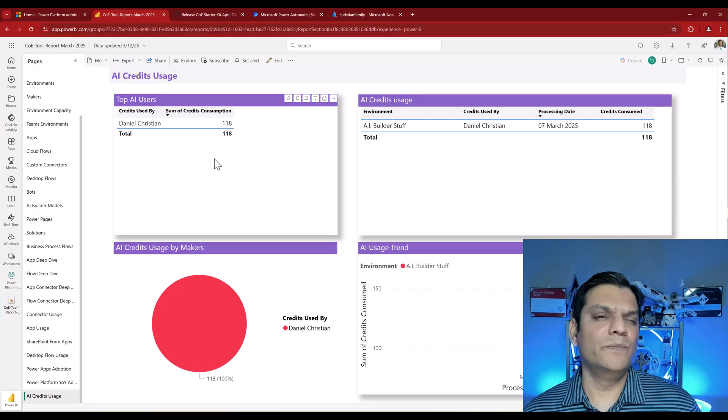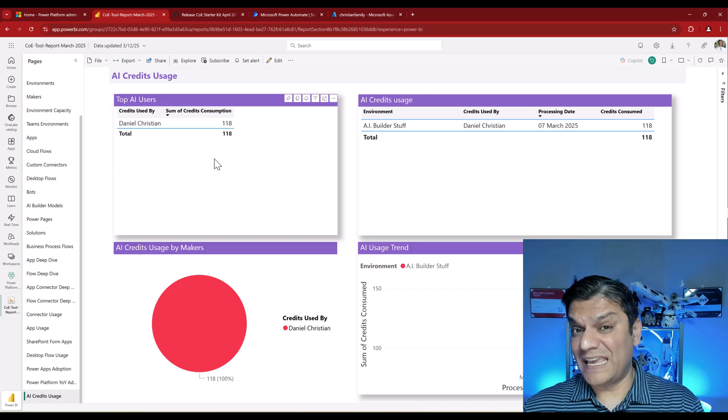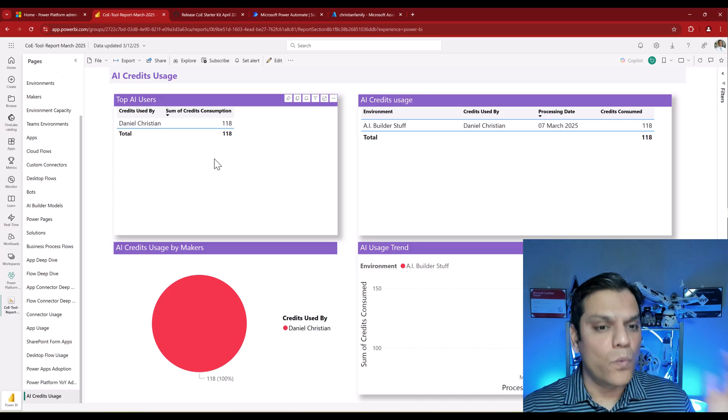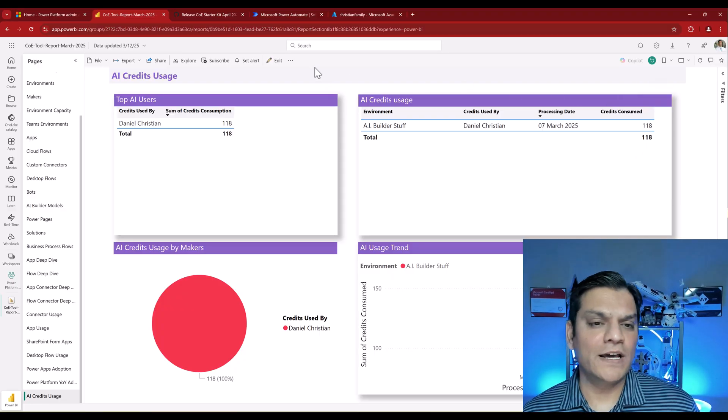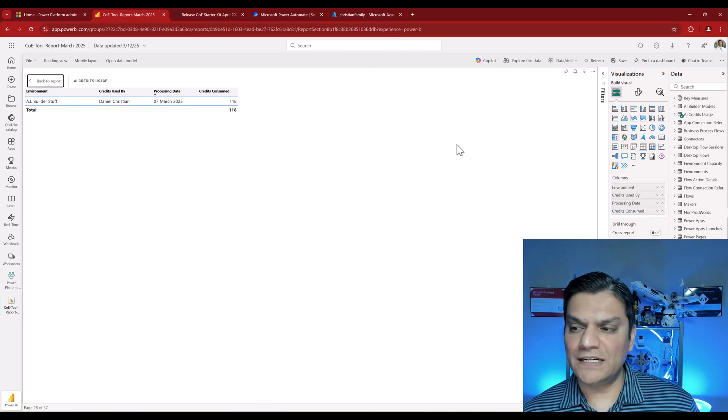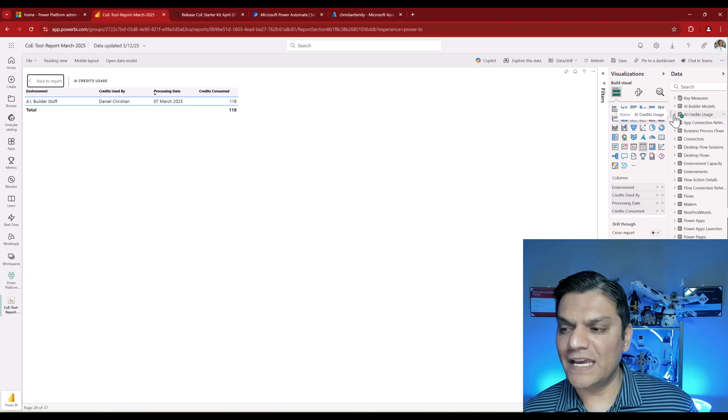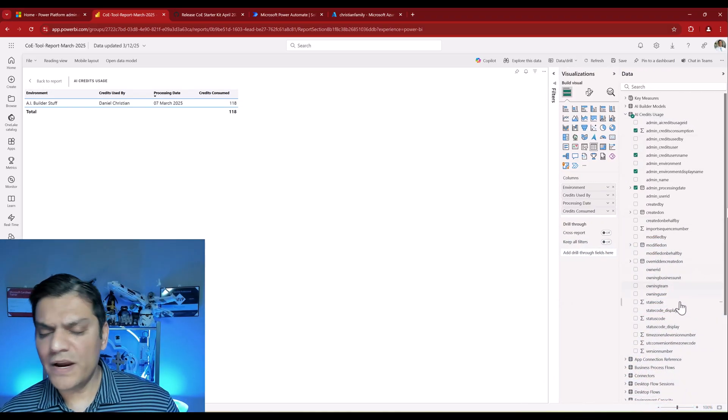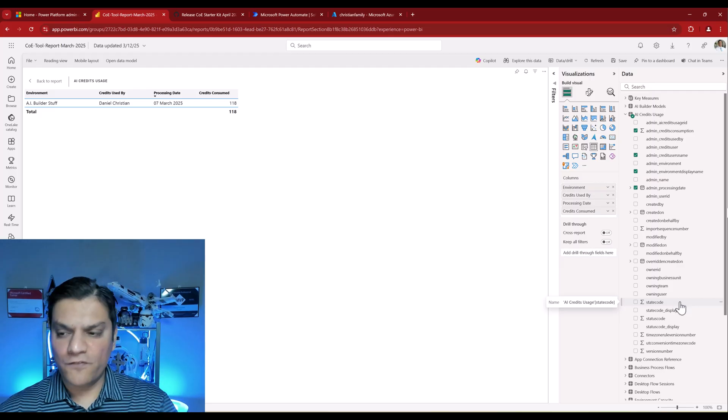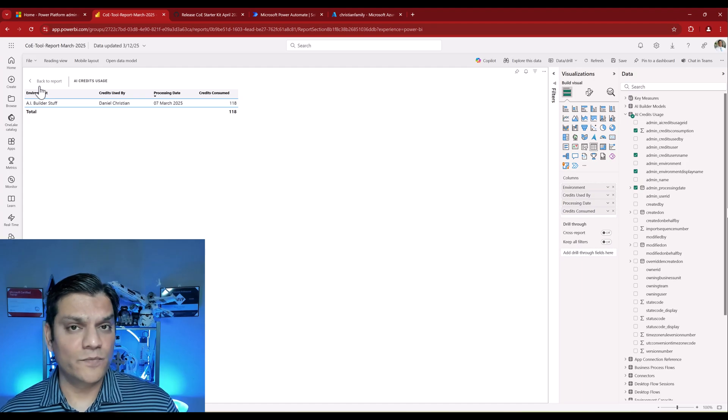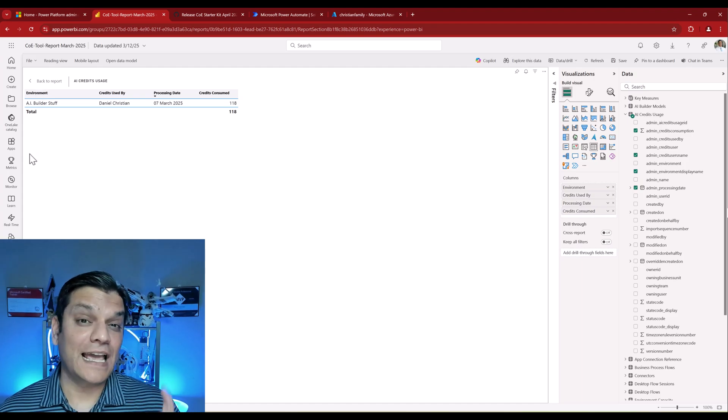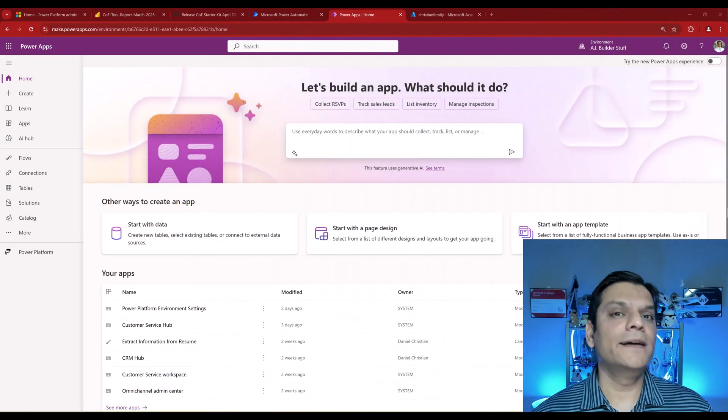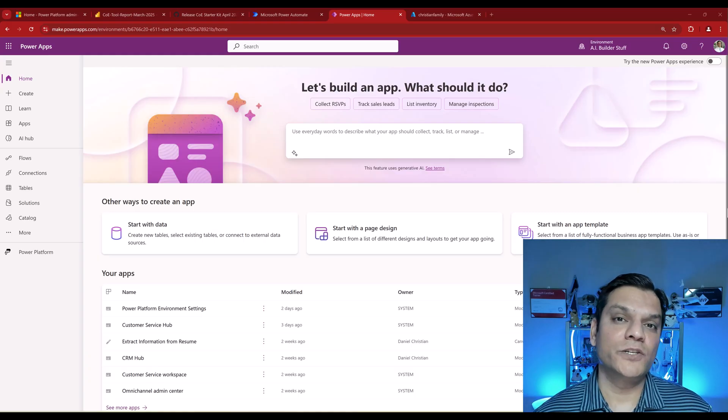But one limitation is I don't see what exactly is consuming. Is it a Canvas app or a Power Automate flow? I have no clue. I even took it one step further. If I click on Edit and expand that, I can see this is a table called AI Credits Usage. If I expand that, nowhere am I able to find what is running—is it an app or a flow? I can't find that information. So it's pretty neat overall, does good information in a reporting tool, but we need that extra information.